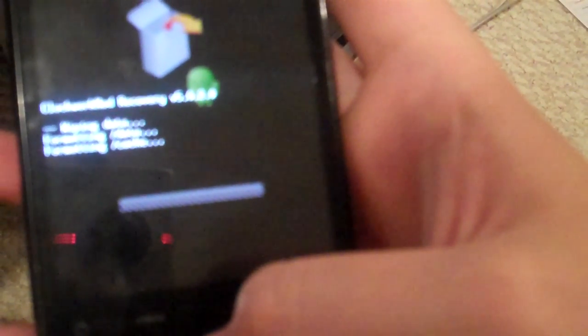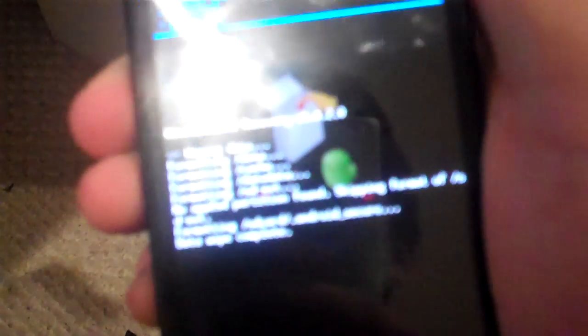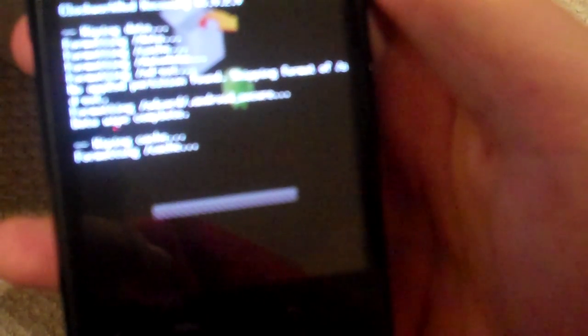Okay. First I'm just going to wipe my data and cache. Now I'm going to wipe my Dalvik cache.